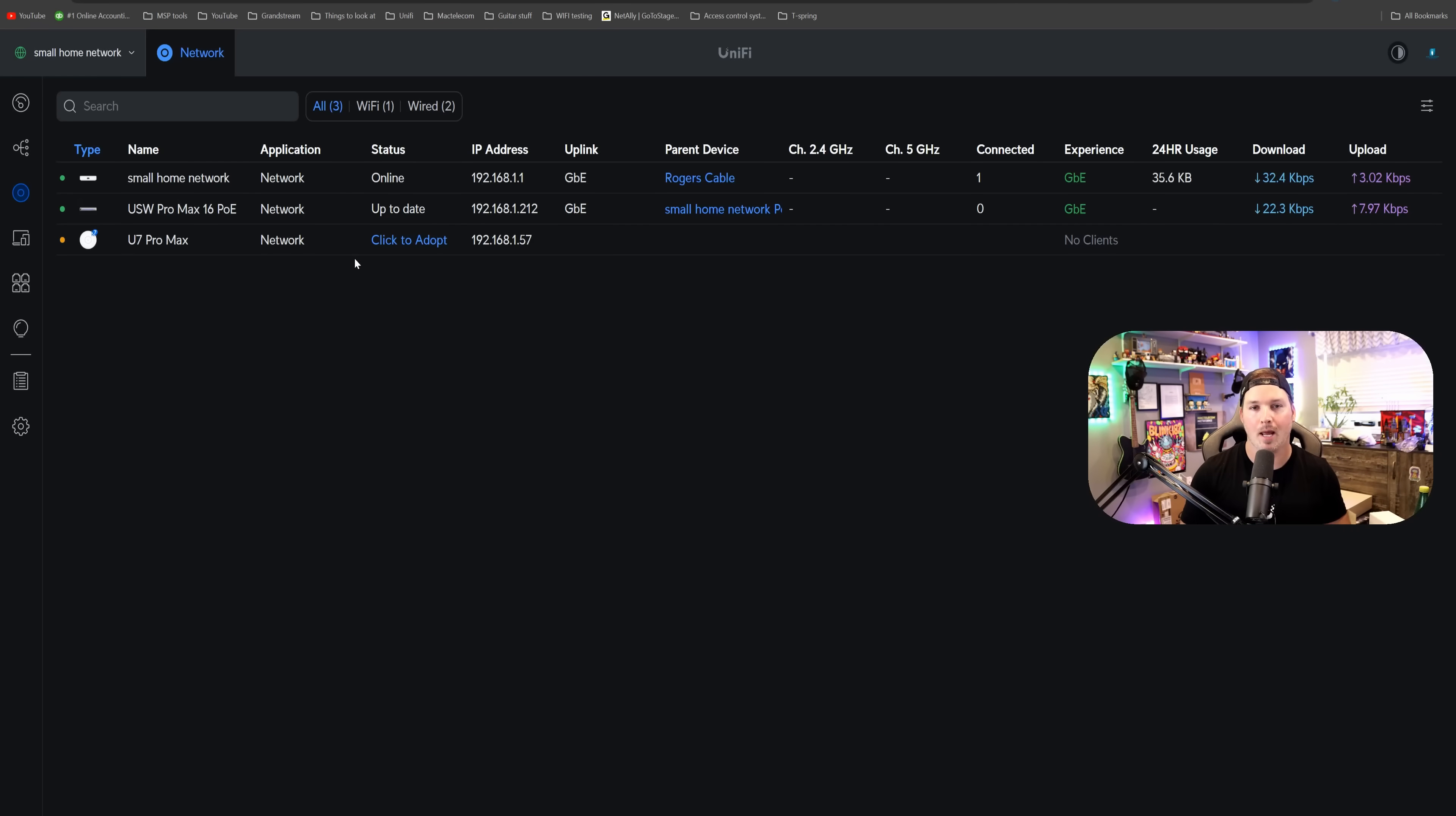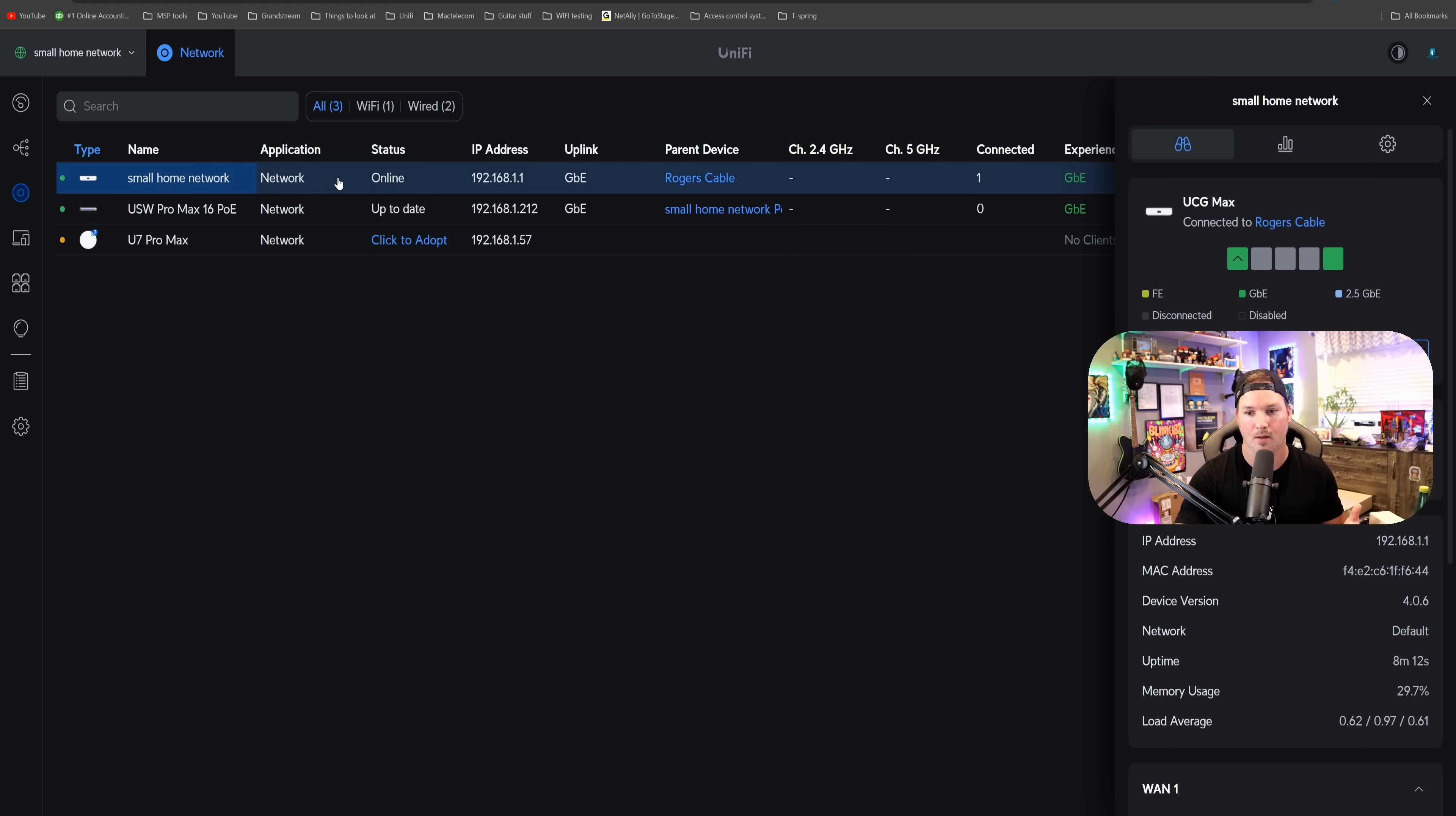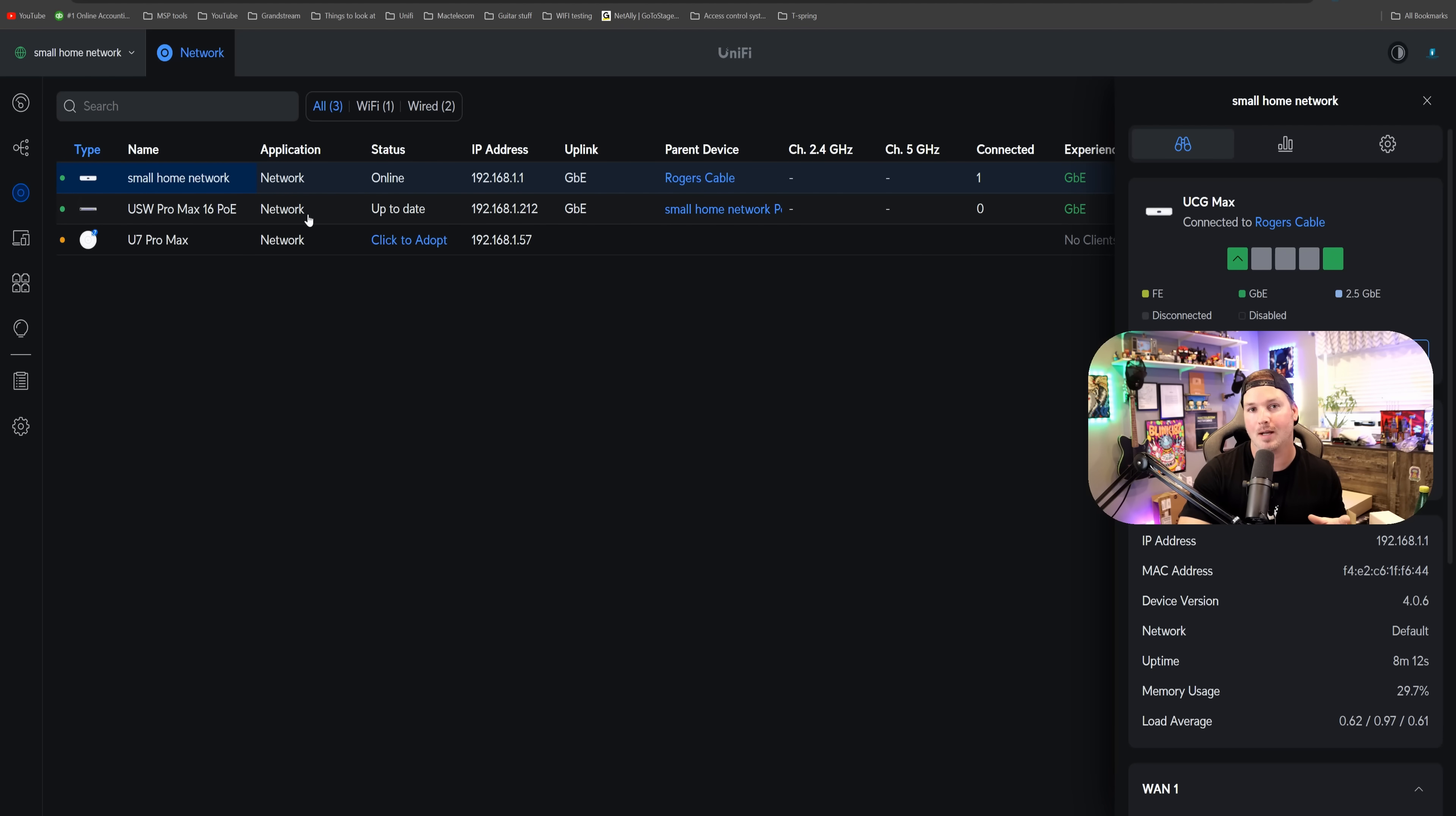Now we have everything powered up and connected. This is the main dashboard for where we would adopt unified devices into the network application. We'd see right at the top here, if I click on this, this is the UCG Max, and we already have the Pro Max 16 PoE adopted.